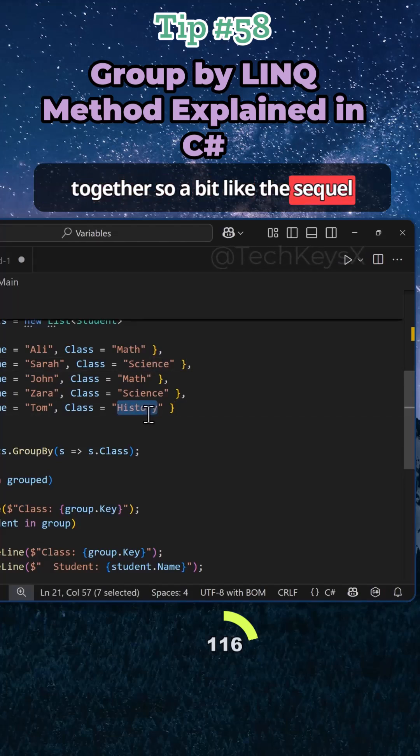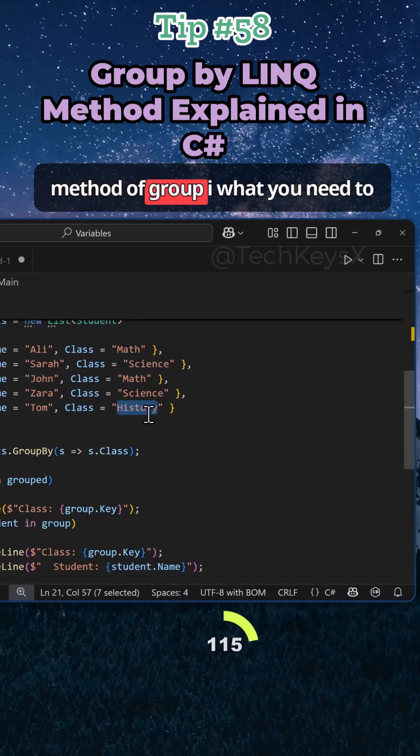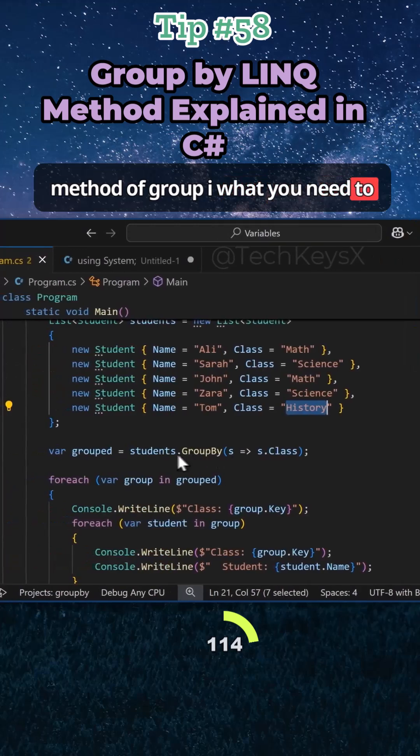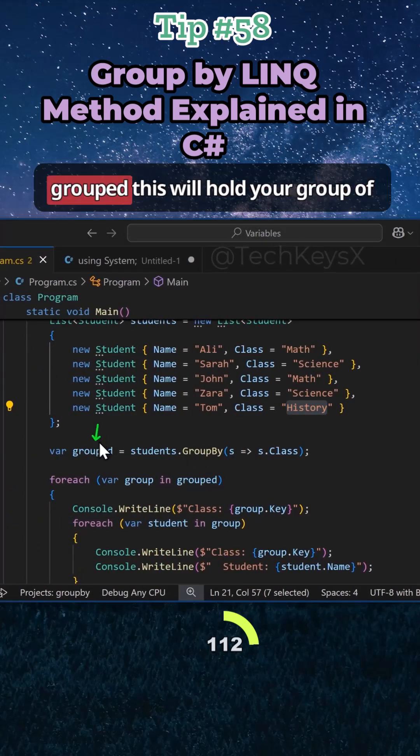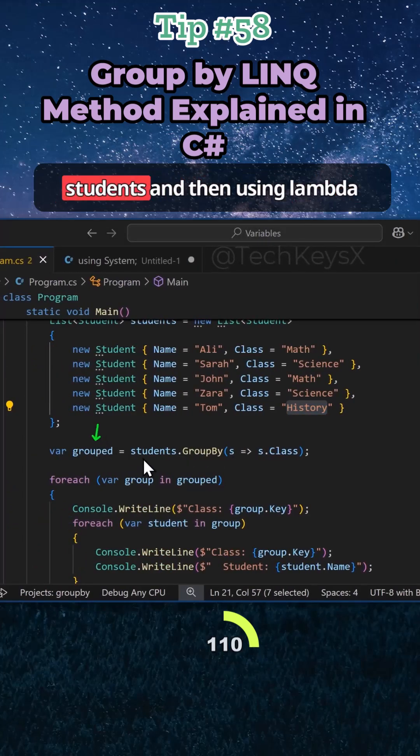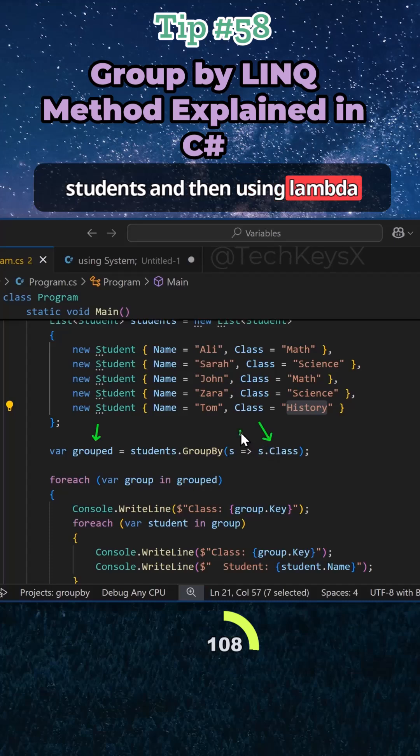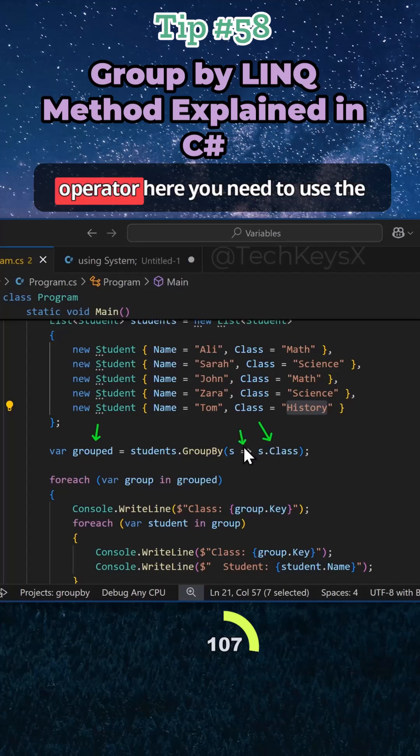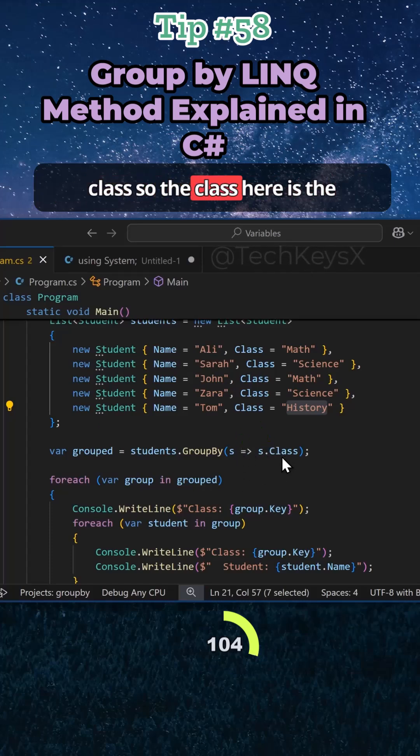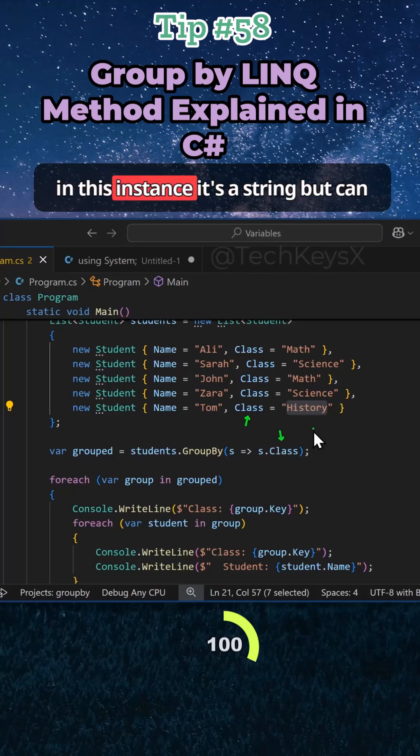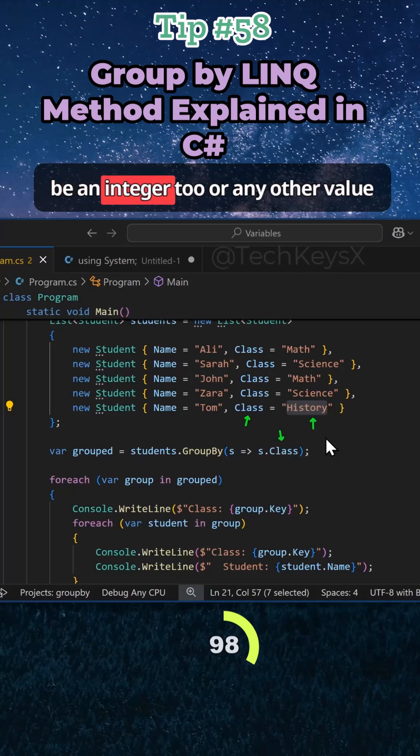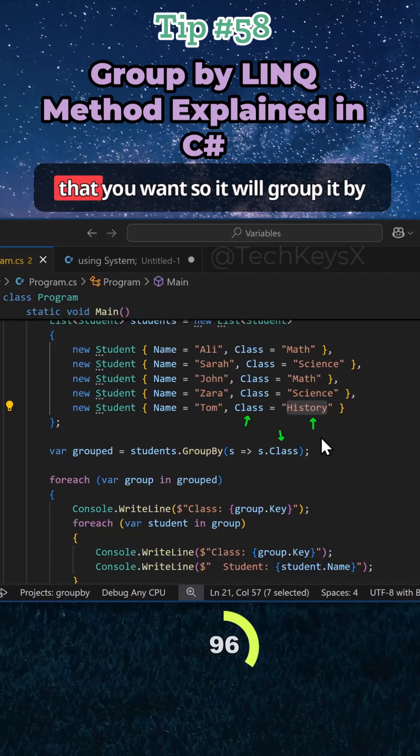A bit like the SQL method of GROUP BY. What you need to do is declare another variable called grouped. This will hold your group of students, and then using lambda operator here you need to use the class. So the class here is the student's class. In this instance it's a string but can be an integer too or any other value that you want.